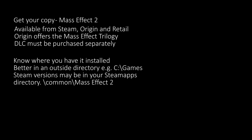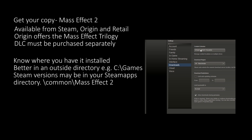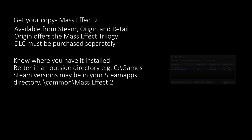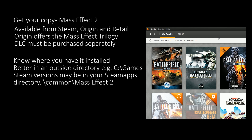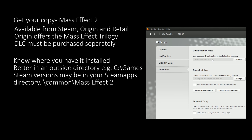You will also need to know where you have the game installed. For Steam users you can do this by going to the Steam button at the top left, then go to Settings, Downloads and Steam Library Folders. For Origin users you can find this by going to the Origin button on the top left, choosing Application Settings, Advanced and looking at the first text field.